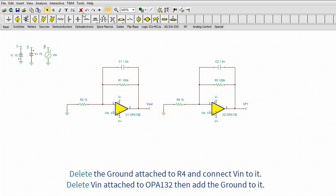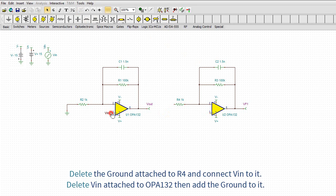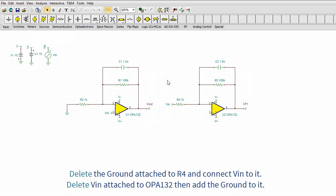Deselect the circuit by clicking an empty spot. Delete the ground attached to R4 and connect VIN to it. Delete VIN attached to OPA132, then add the ground to it.